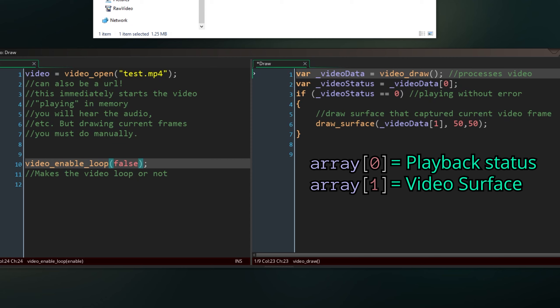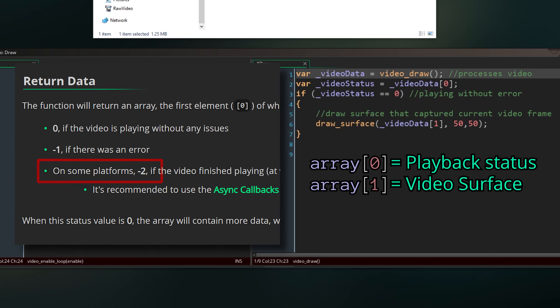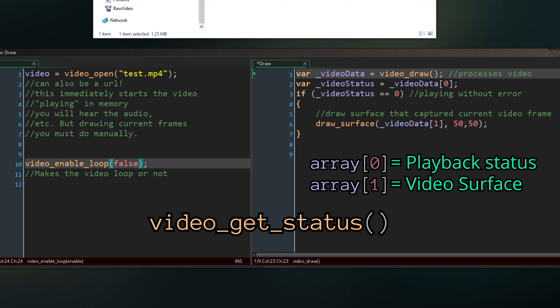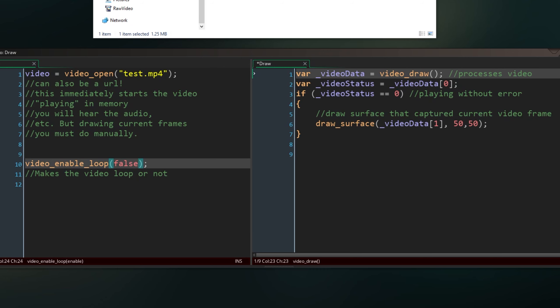The first entry of the array tells us if everything went okay. If it did, it will contain zero, or minus one if there was an error, or minus two if it has finished playing on some platforms. I don't know which ones, but I've tested Windows and it doesn't come up there. You can just use video-get-status to know if it's finished.